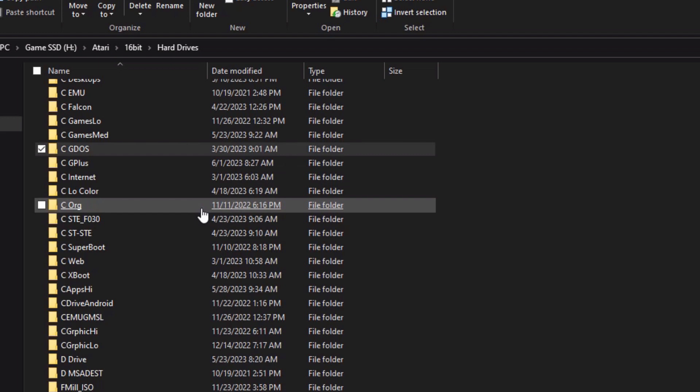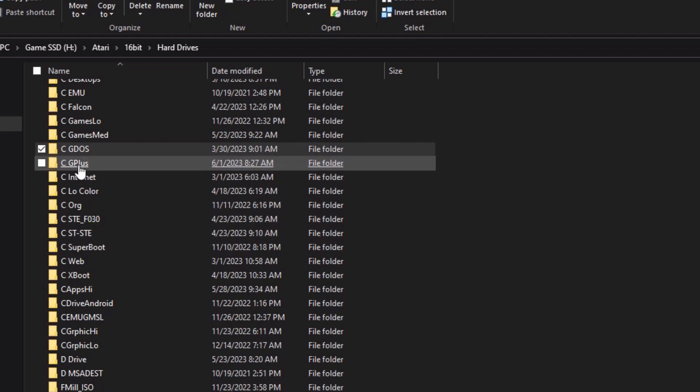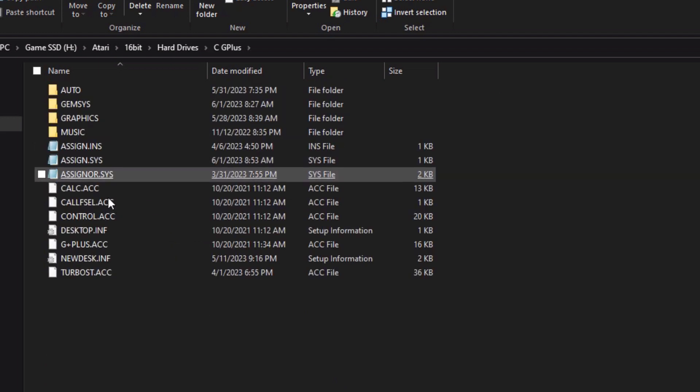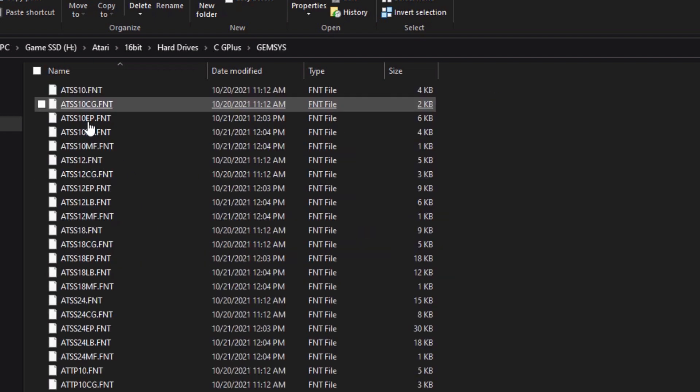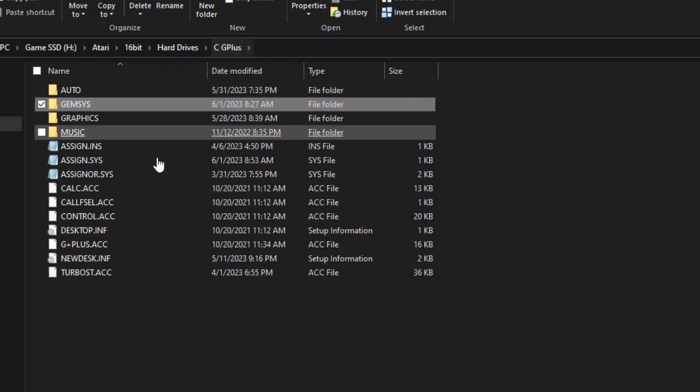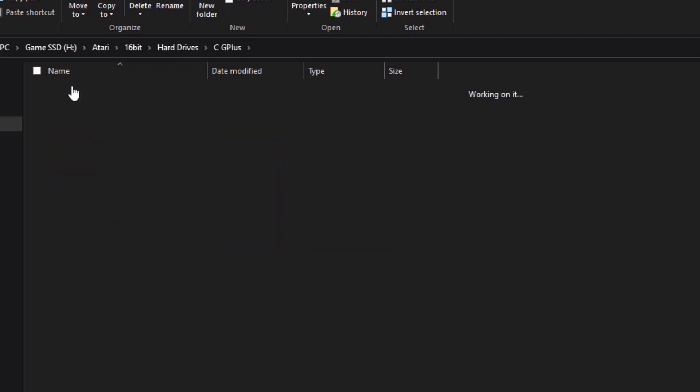To install GDOS, it depends upon which version you're using, whether NVDI or SpeedDOS, but I use G+. It uses the same directory structure with all your fonts in the gemsys directory.